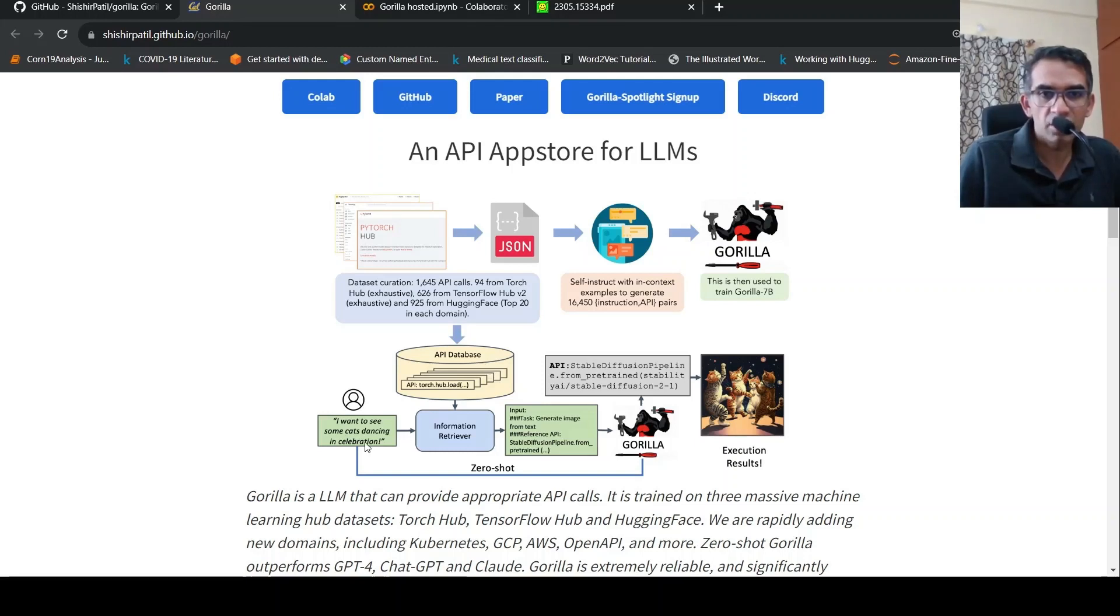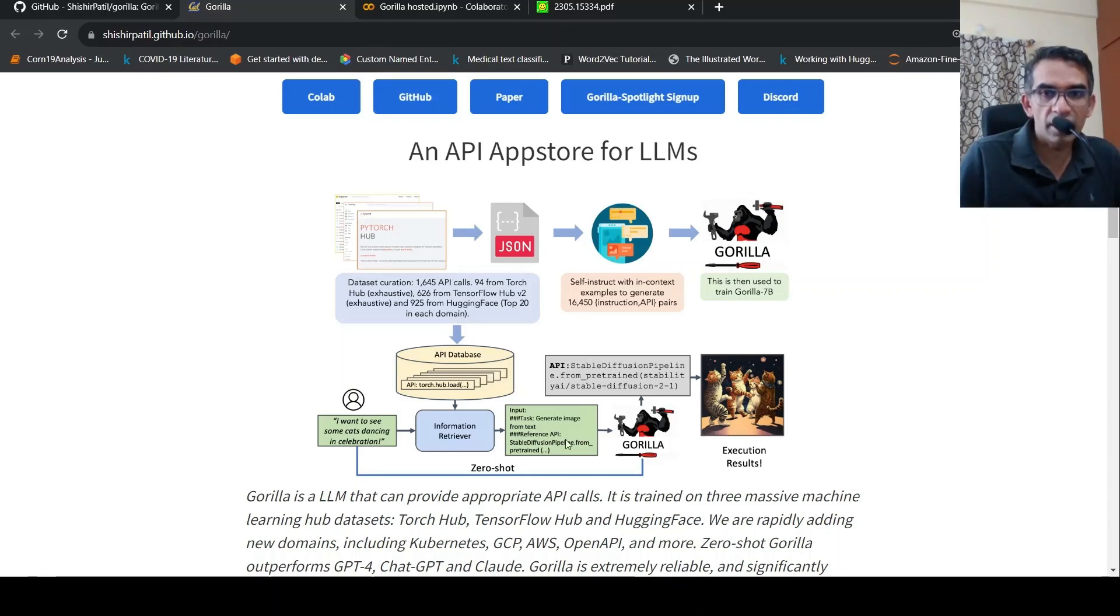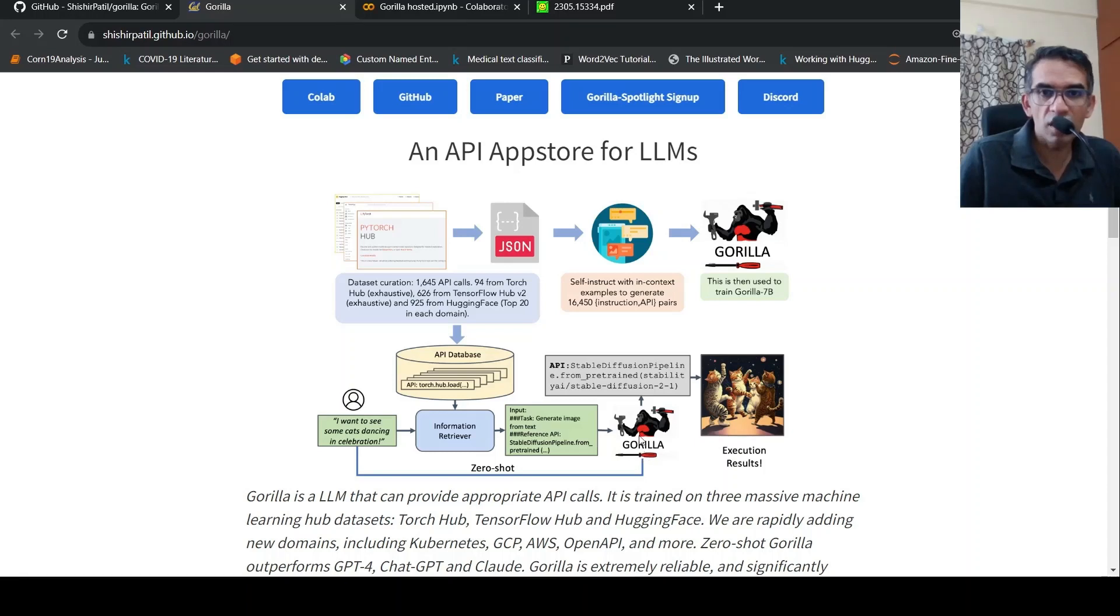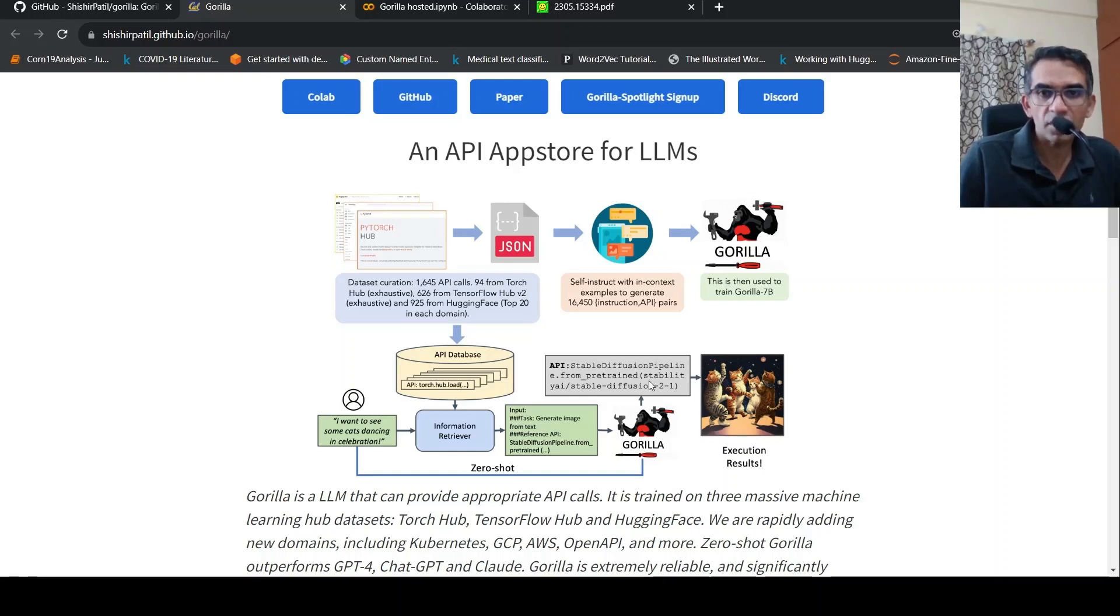You have an API database. There is this prompt. There is this information retriever which connects to this API database and then pulls out an API. API definition and code. And then this is given to Gorilla as an input and Gorilla actually understands this prompt and then gives you out the API, how to use the API and what parameters, and it can give you that code as well.